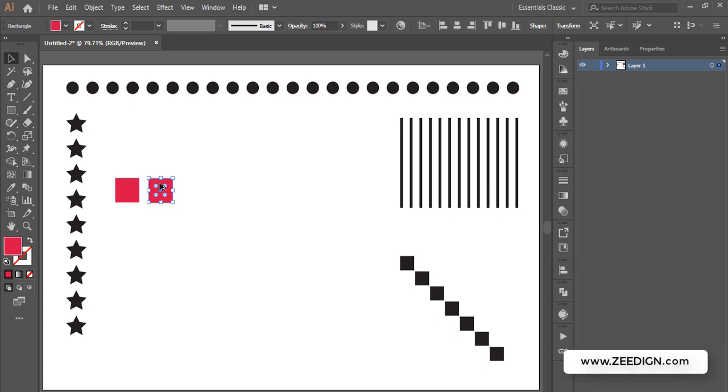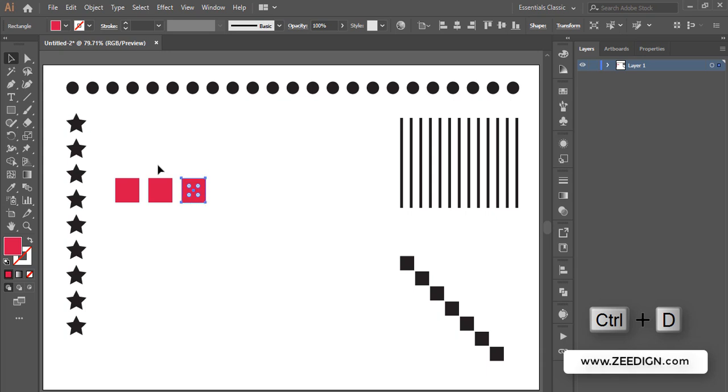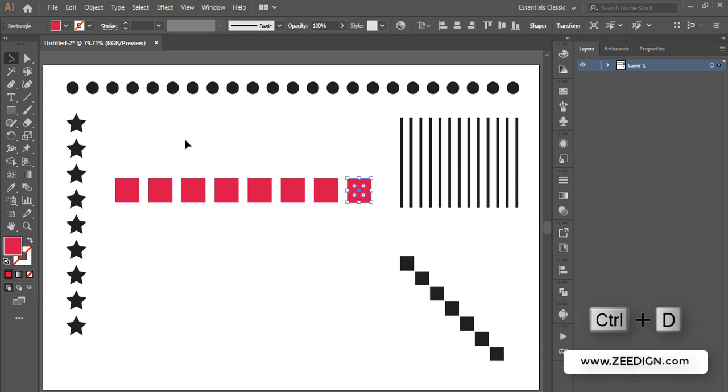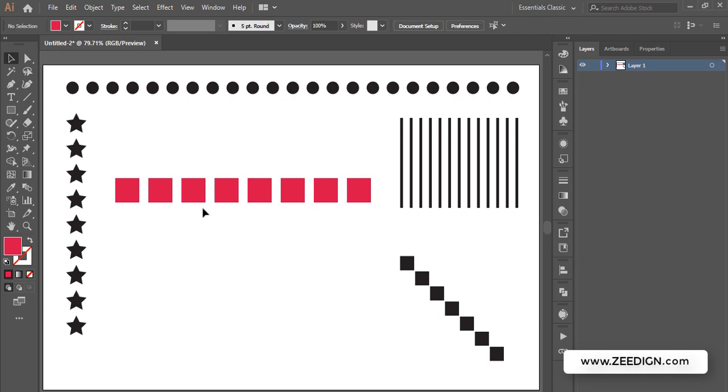If I keep pressing Ctrl+D, my next copy will appear next to the previous one at the same interval. If I keep pressing Ctrl+D or Command+D for Mac users, you'll notice that all the upcoming duplicates are appearing evenly distributed with the same intervals between them.